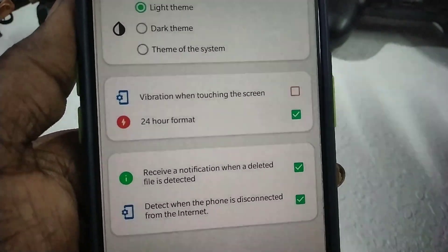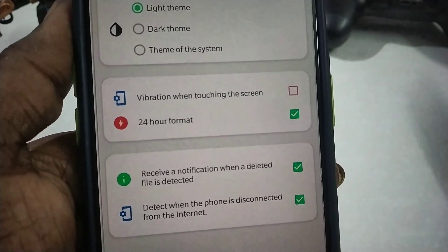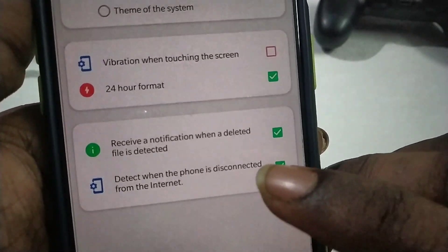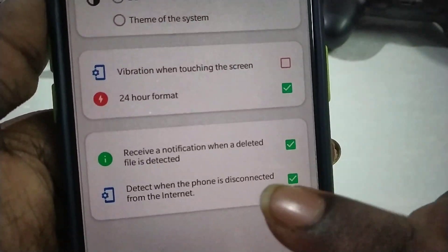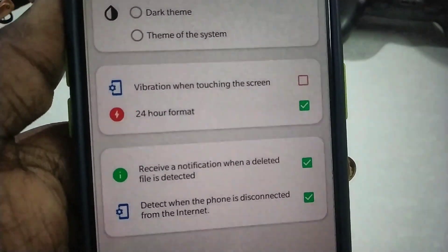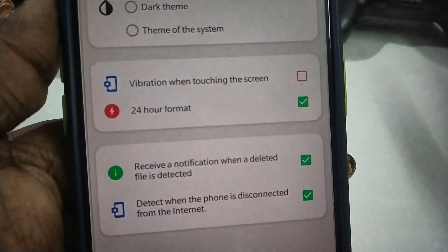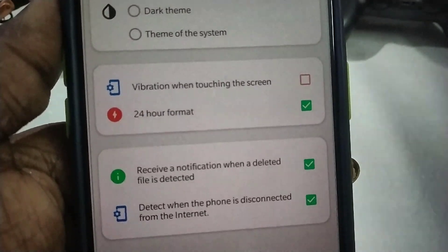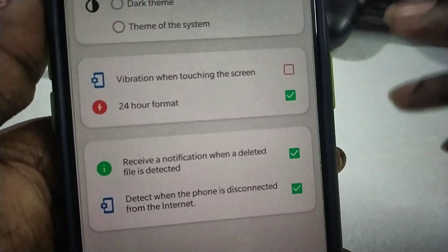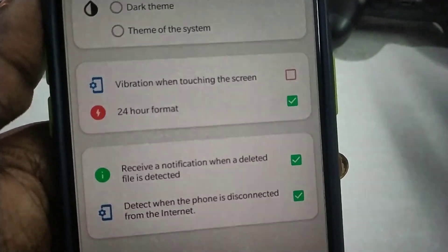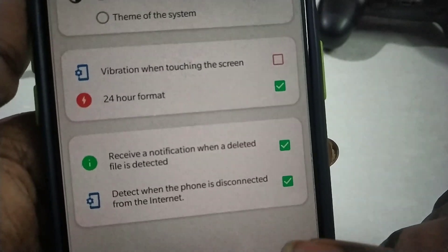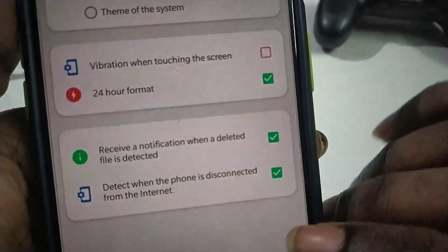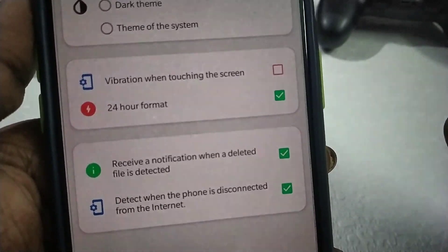This app can work for you. If you are working at 21 hours, you can delete anything. There is a reserve notification and deleted file detection. If you have a deleted file message and there is no internet connection detected, this app works for you.